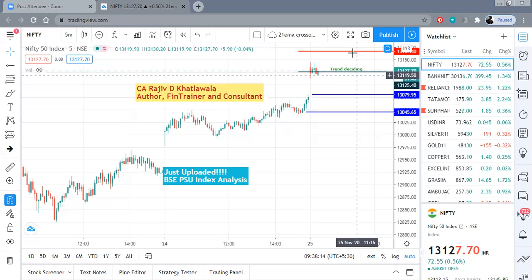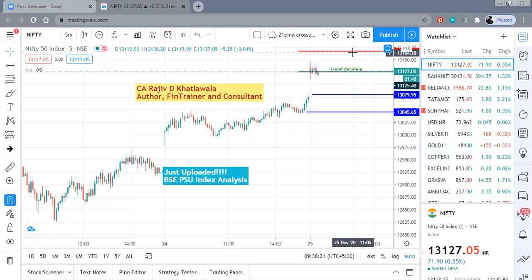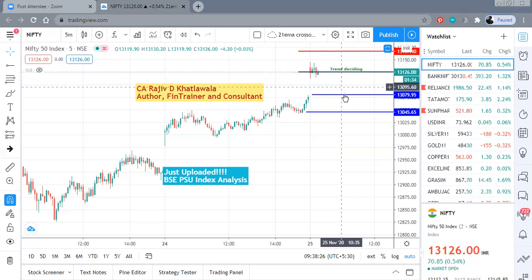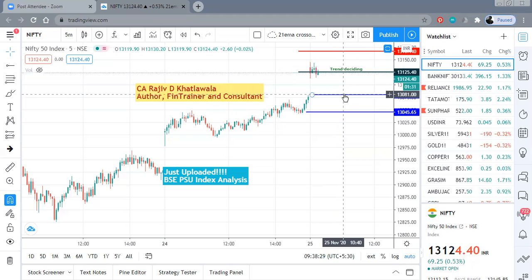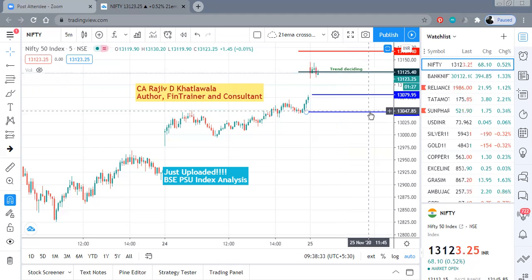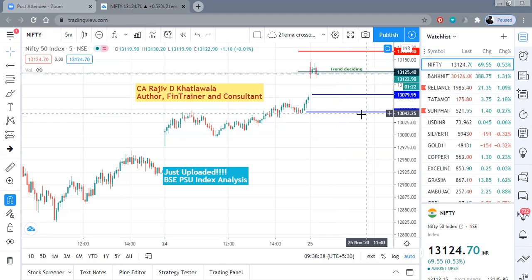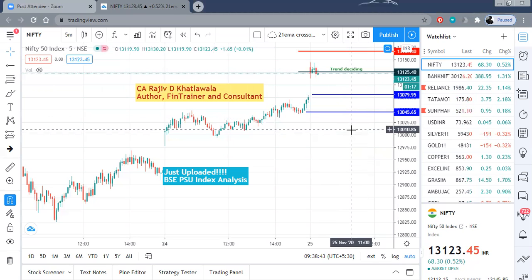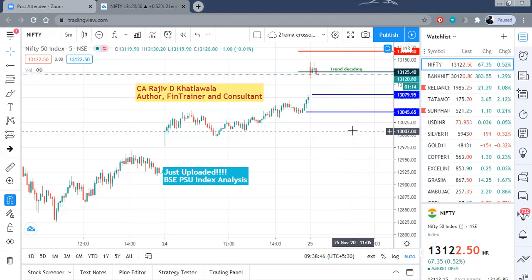The upper resistance is at 13,170 levels, which can definitely act as an intraday resistance. On the lower side, the initial support is the gap area of 13,080, and below that we are at 13,045. Please note that if the markets close nearer to 13,000 today, especially in the closing of the day, that would be a negative signal for the next couple of days.